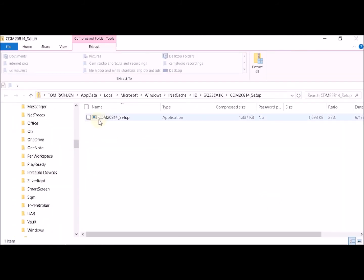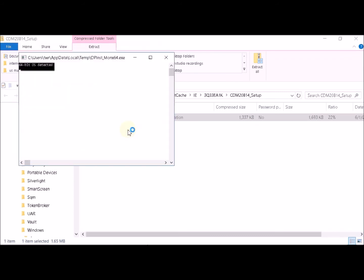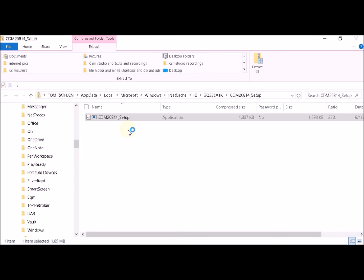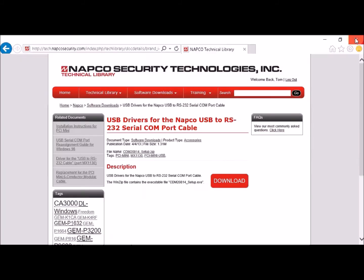You'll see the CMD-20814 setup file — double click on that. You should see the installation screen. Once it's done, close the file and log out.